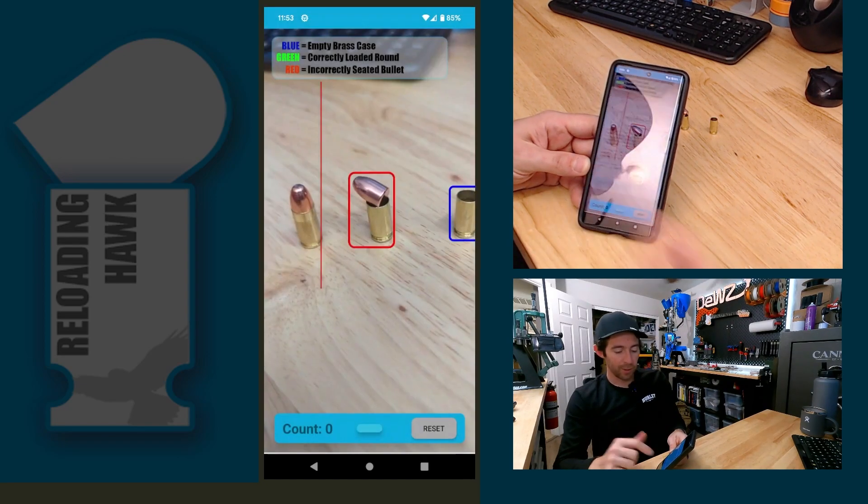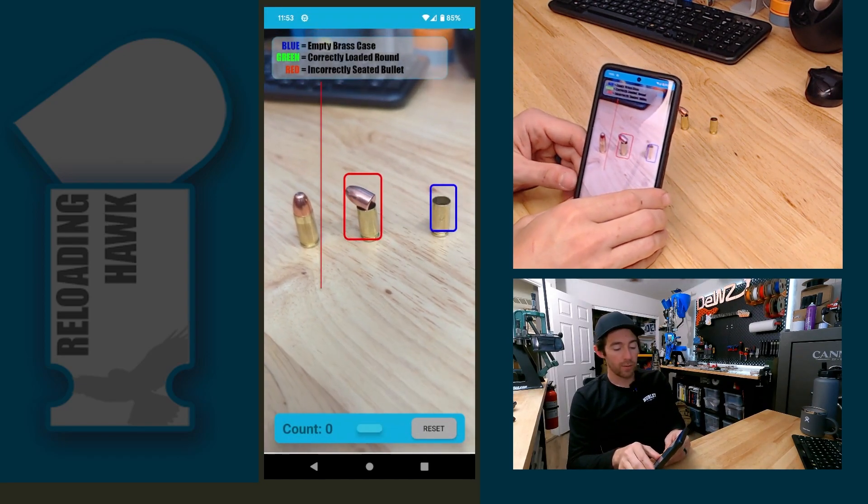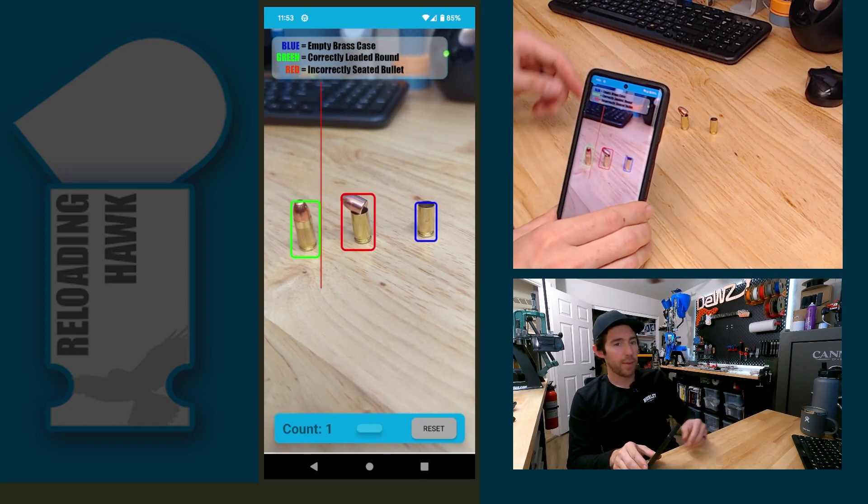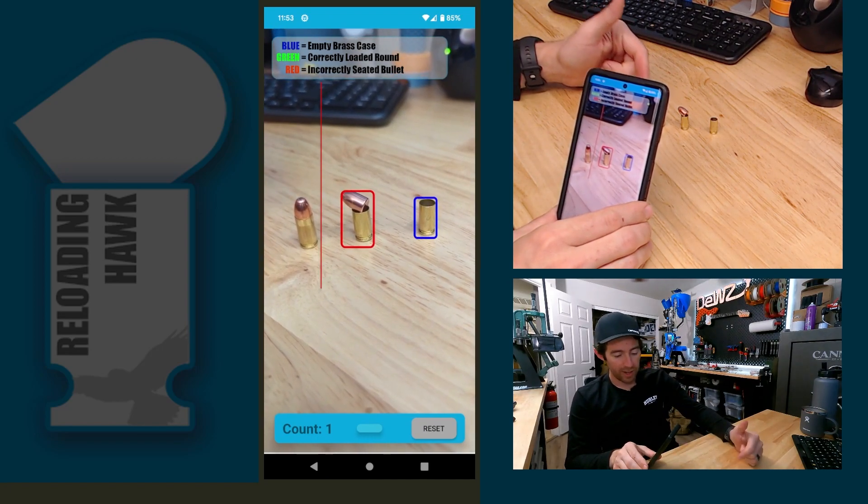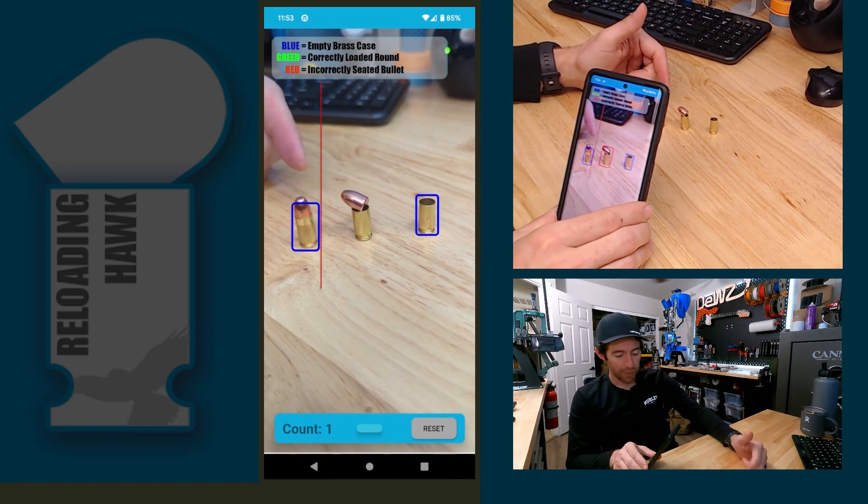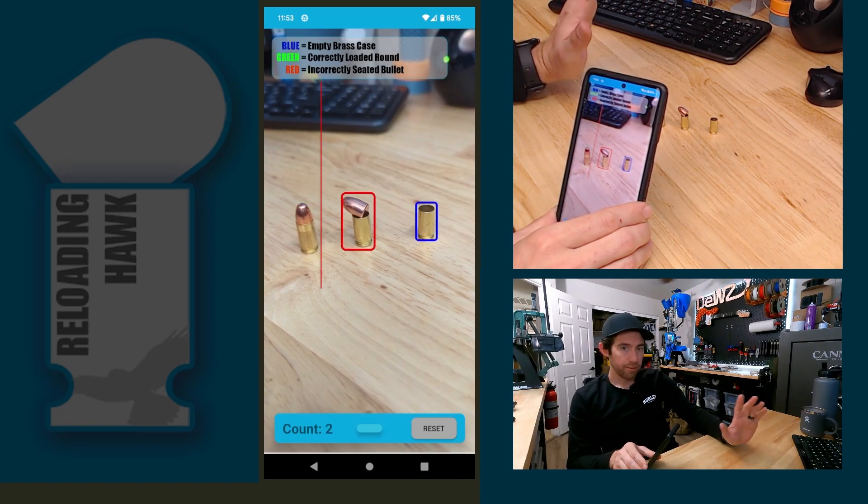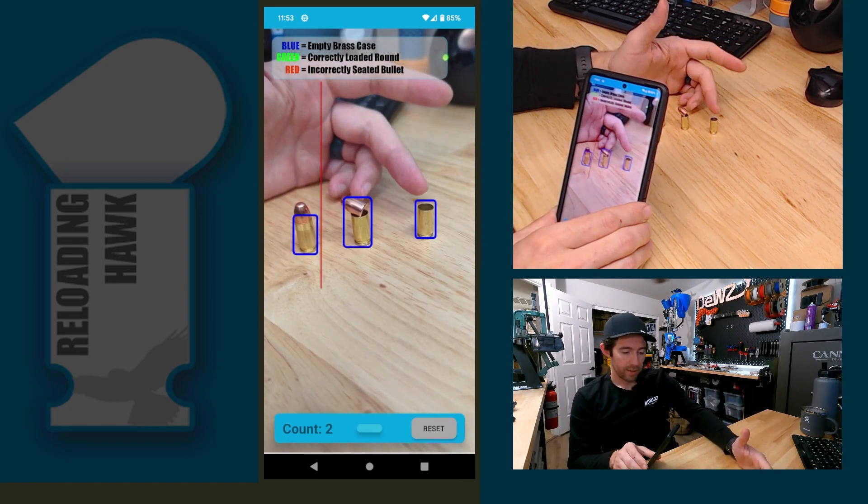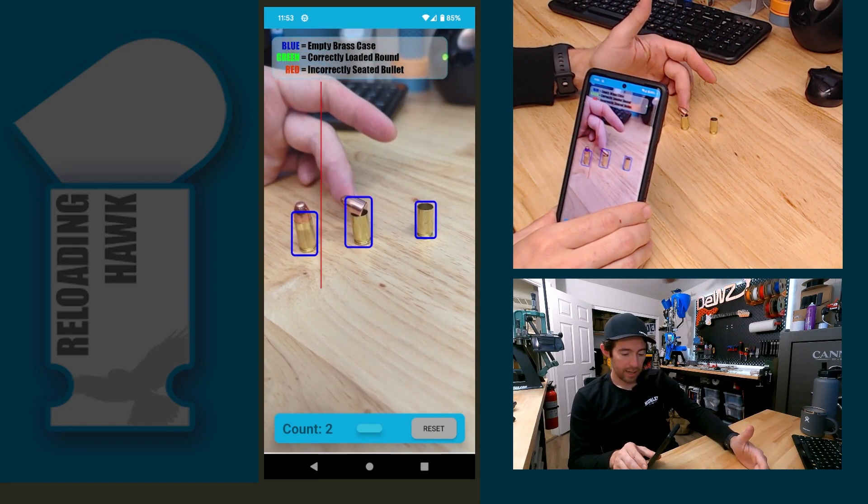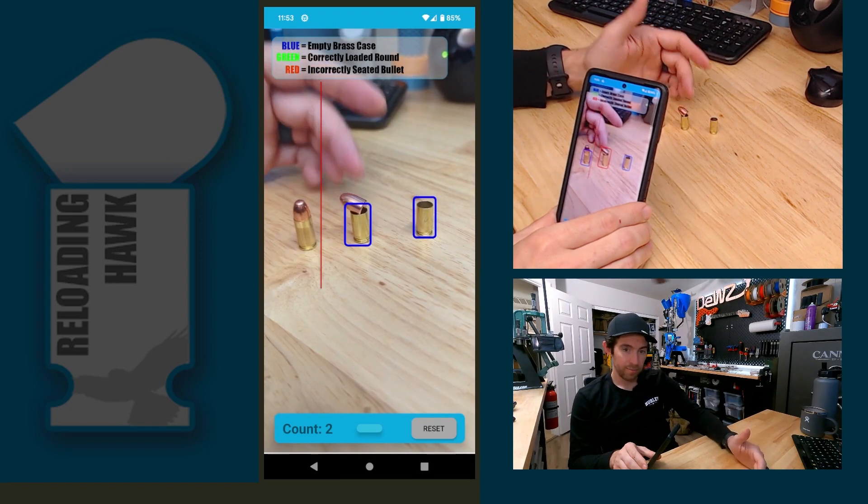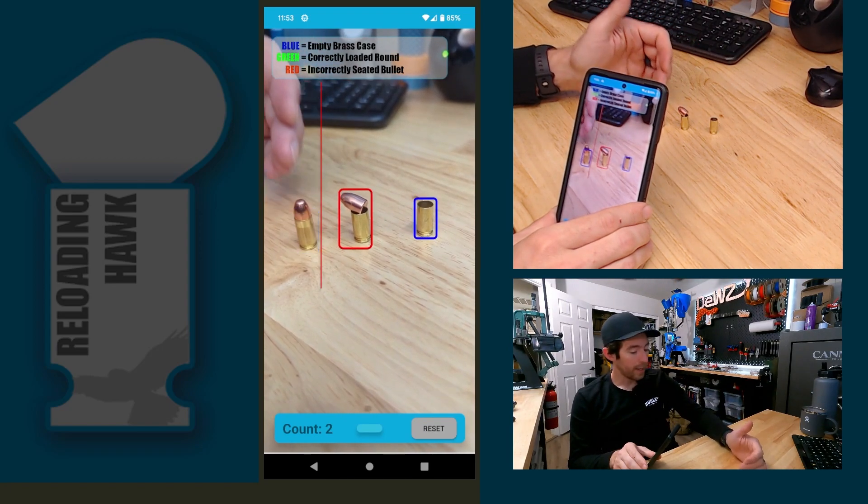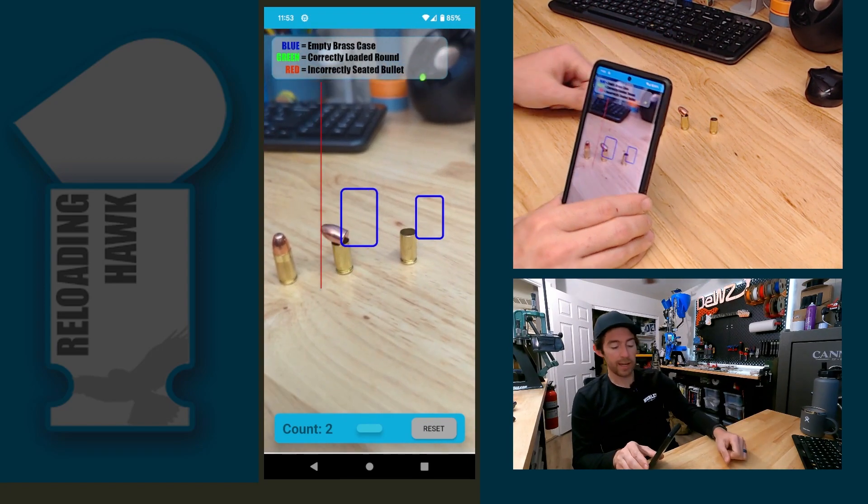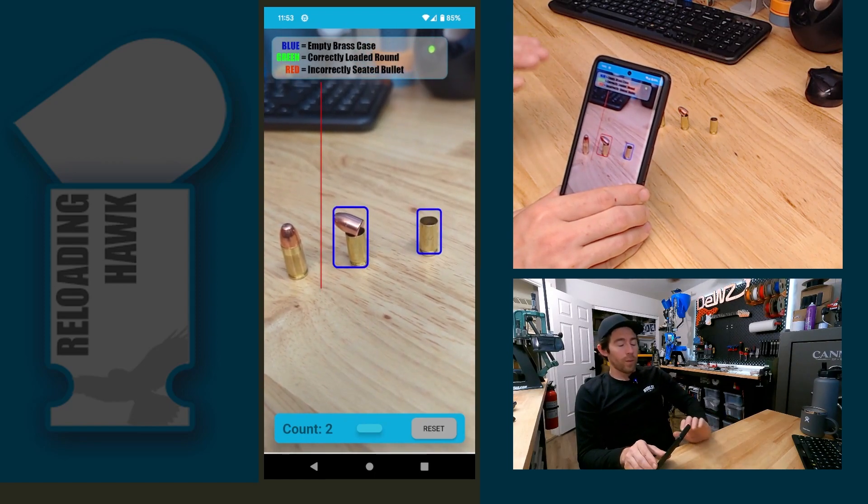A little update on where we're at in the development process, and then right to the detection. You'll see right off the bat that we do have bounding boxes jumping back and forth. It's got three things that it's detected: empty cases, a misloaded case or misplaced bullet, and a completely loaded case.